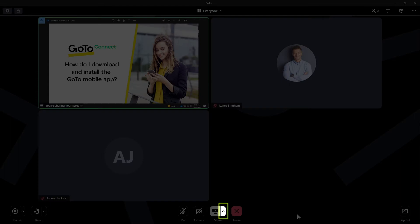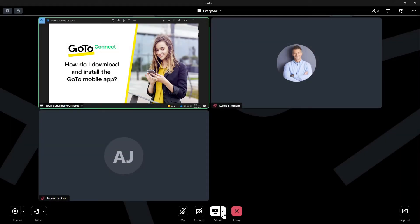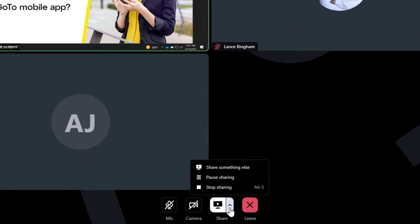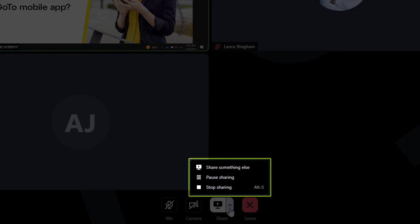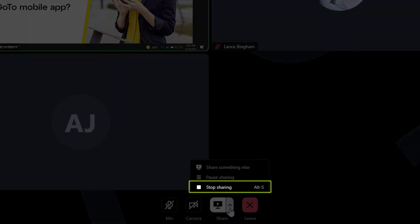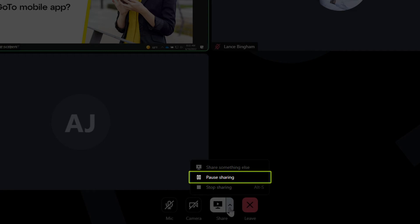Click the arrow next to the share button. At this point, depending on what GoTo solution you have, you may see additional options here. From here, we have the option to stop sharing completely, but let's instead click pause sharing.